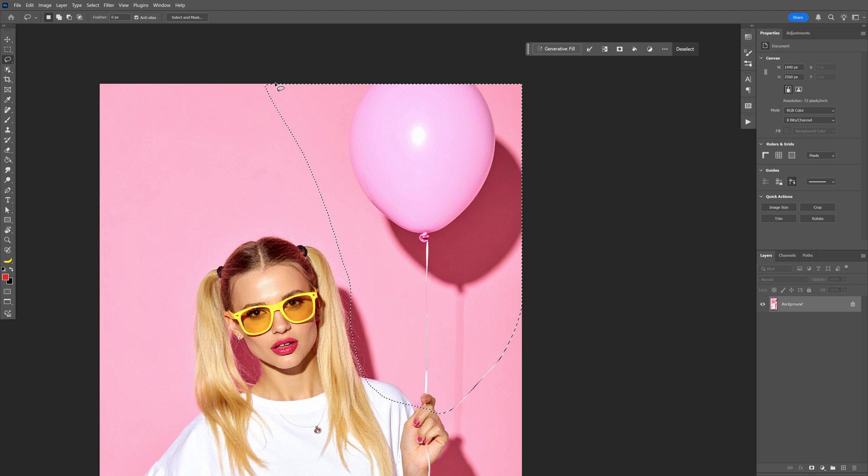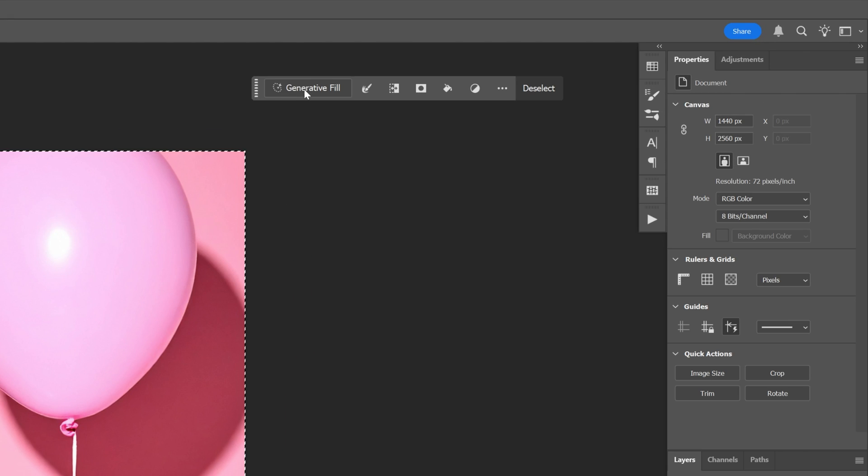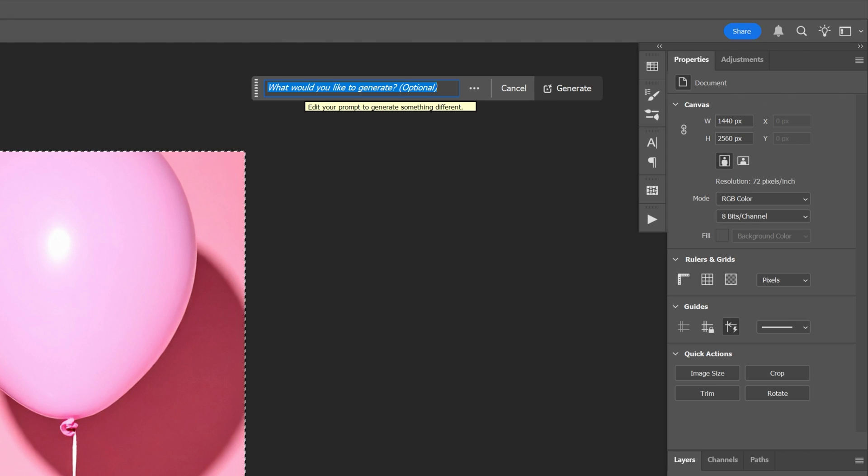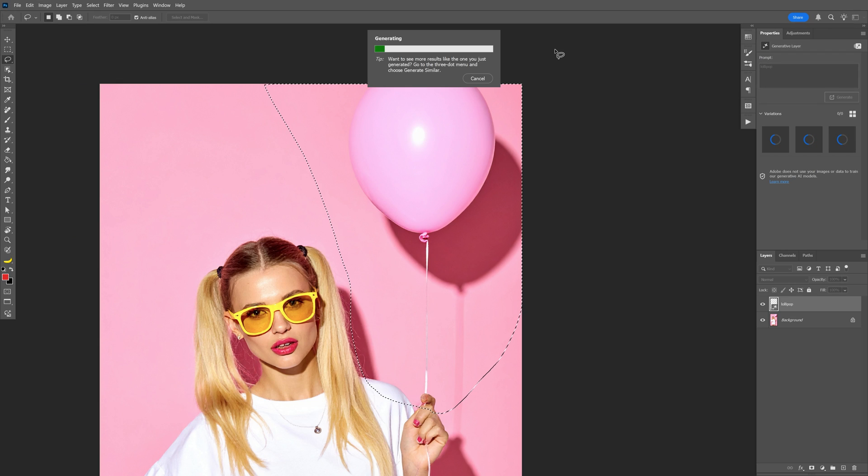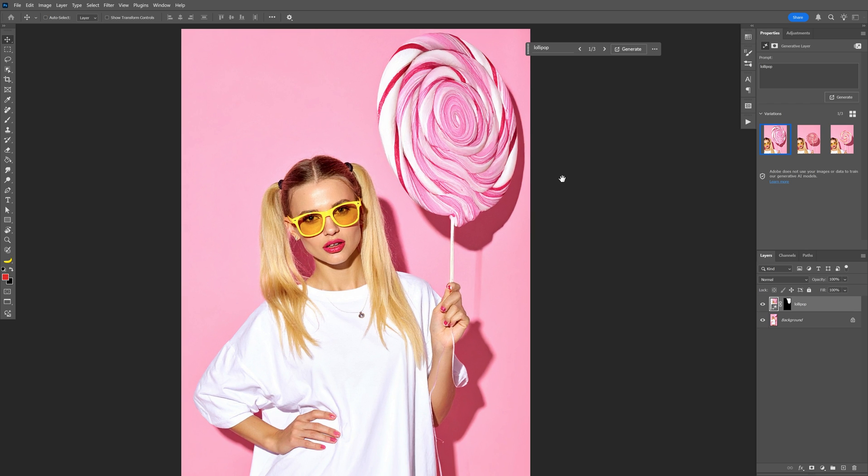and we're going to go to the generative fill and here we're going to type in something new, for example lollipop, and generate. So even in Photoshop we are working with AI and generating stuff which is really interesting.